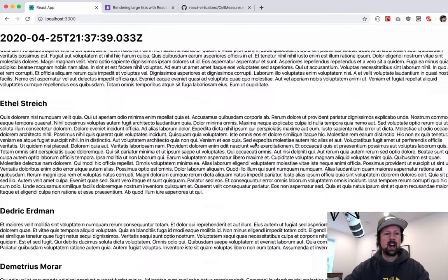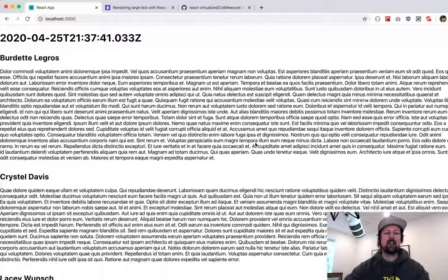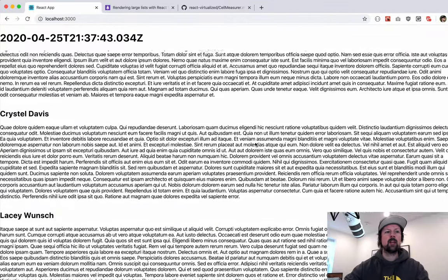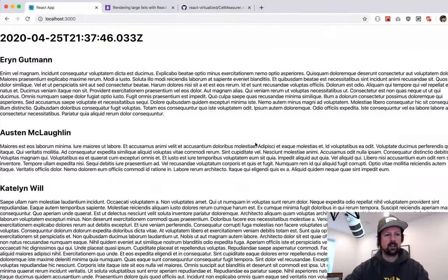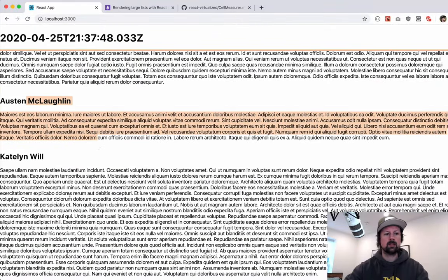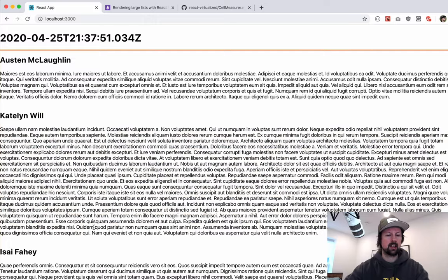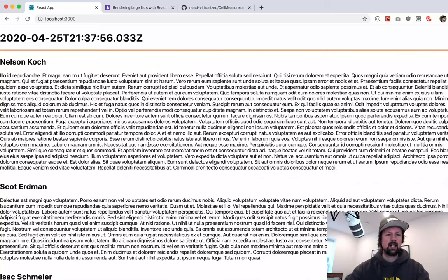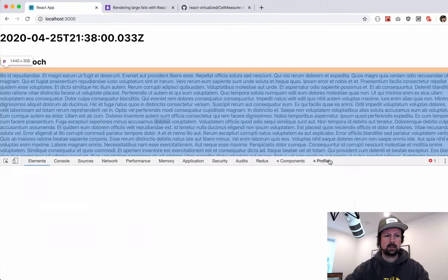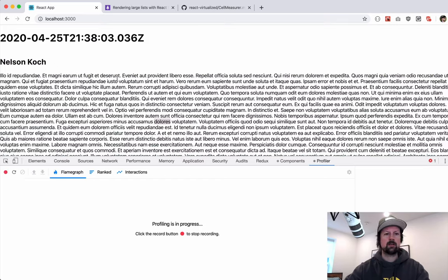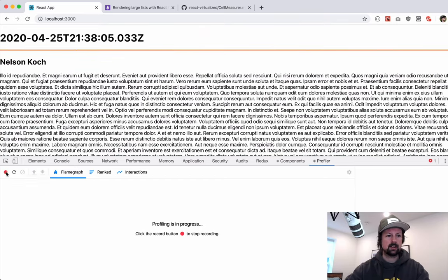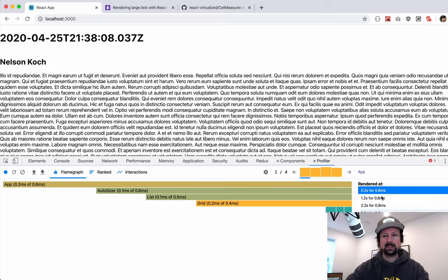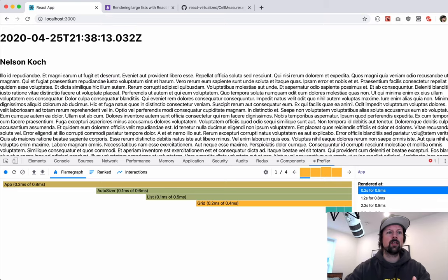Coming back, we're now able to see the full bio for each person with variable heights. You can see some really short ones, and scroll down to find really long ones. We're able to scroll through them all performantly. And opening the profiler one last time, letting it run a couple seconds and stopping — we can see 0.8 milliseconds. It's still measuring and rendering everything efficiently.